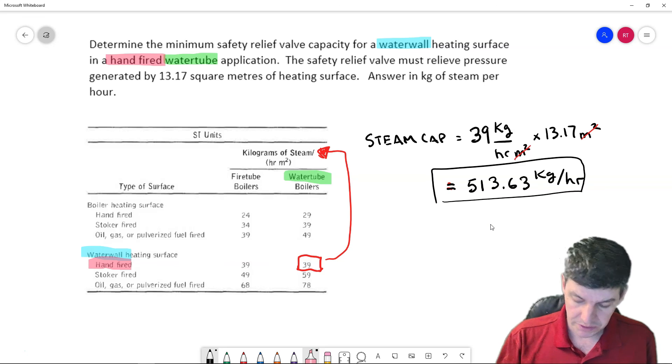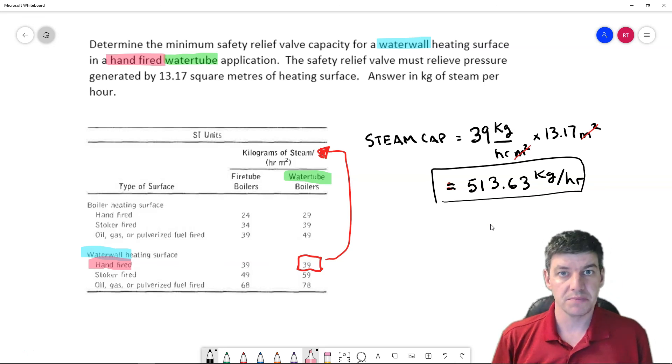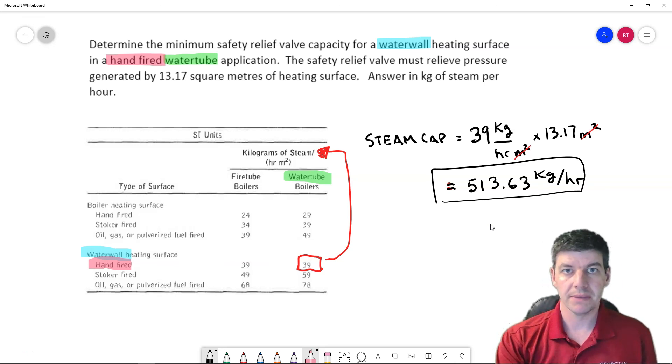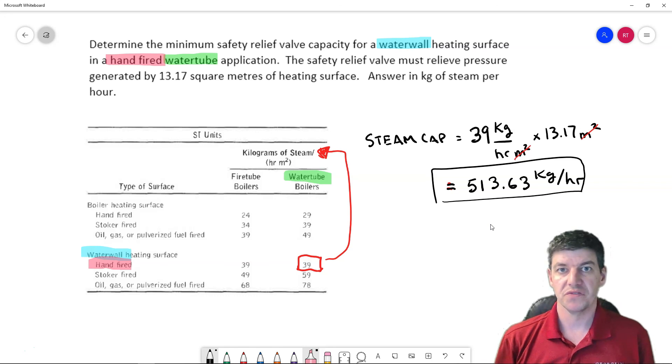So if the boiler can produce that much steam, it also must be able to relieve that much steam in order for that safety relief valve to function properly.